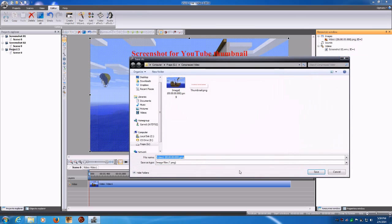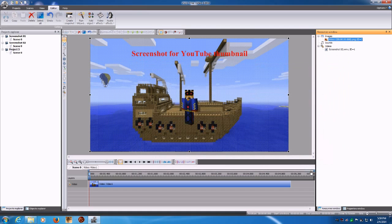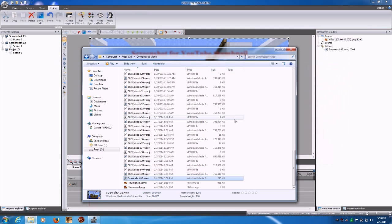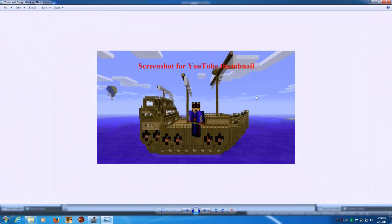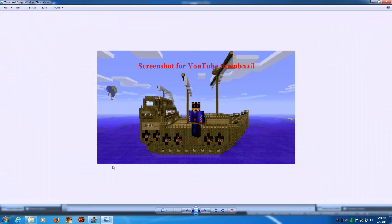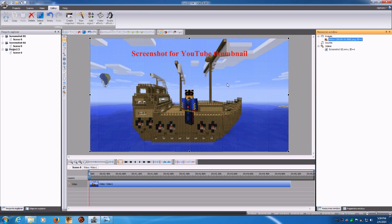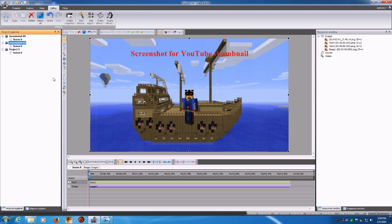Let's go ahead and export that and call it 'thumbnail 2.' Now we've got a full thumbnail in PNG format and it's only 688K. So this is one way you can do it - you could just make your own intro out of it, like the five-second intro I made, and then put the rest of your video after it, which would work just fine.